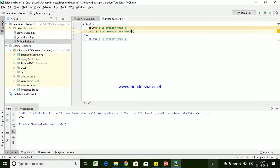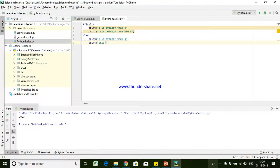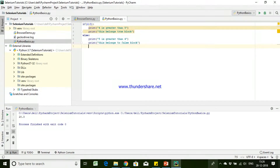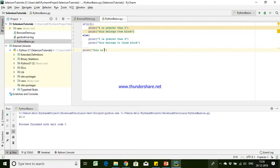If the condition is true then it is going to come here. As soon as it sees the tab space is over, it assumes that the first block is getting over. Then again you are starting the indentation to mark the start of the next block — that belongs to the false block. If you want to end, you start a new line without tab space, indicating this is not part of the condition.